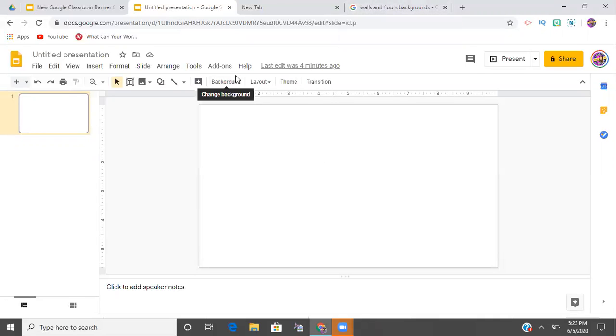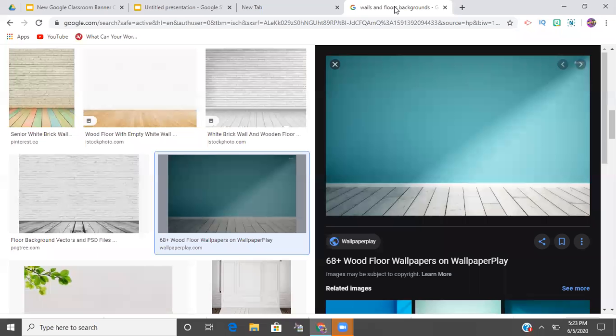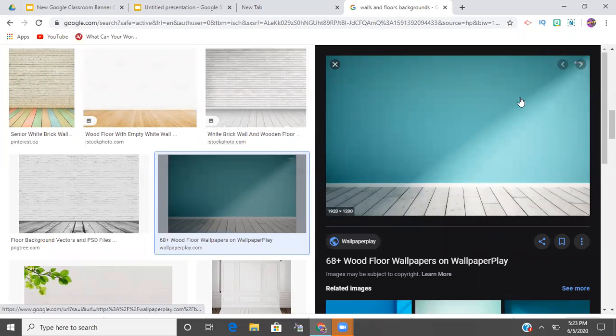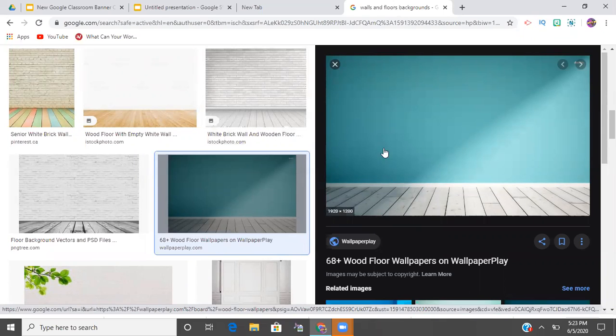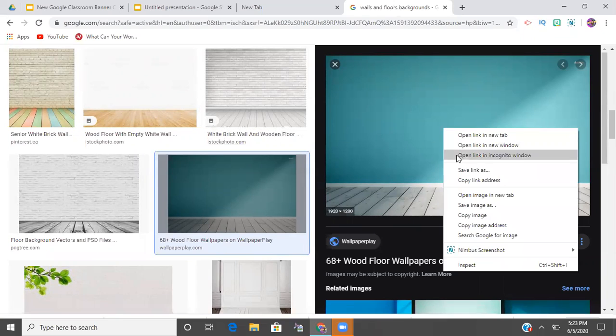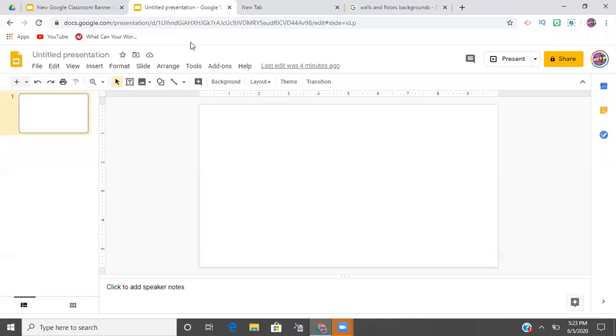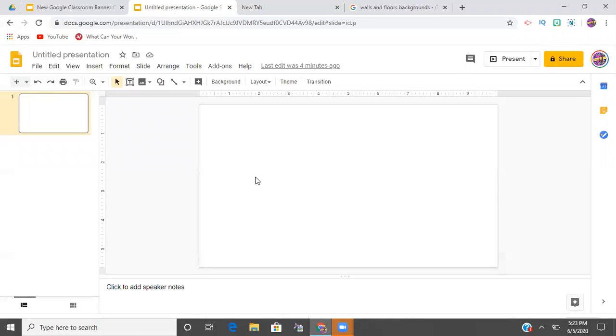However, we all know that the options are limited when you search that way. So I went to Google images and I just found a pretty colored background that I want to use. I'm going to copy and I'm going to paste this into my slide presentation.